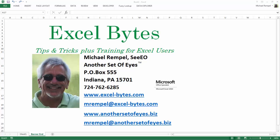Hello everyone. Mike Rempel from Another Set of Eyes with today's Excel Bytes blog post. Today I'm going to respond to a question I recently received regarding hidden cells and copying and pasting, and kind of a reverse approach to copying and pasting when you have hidden cells.